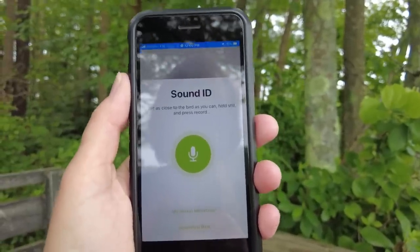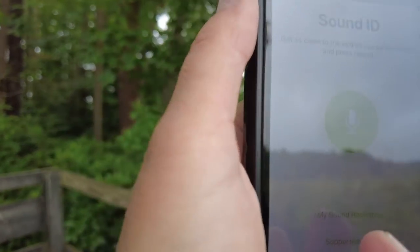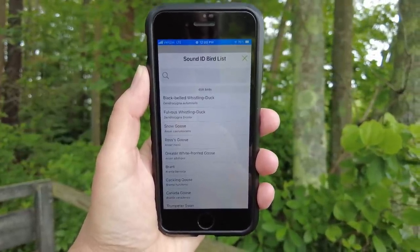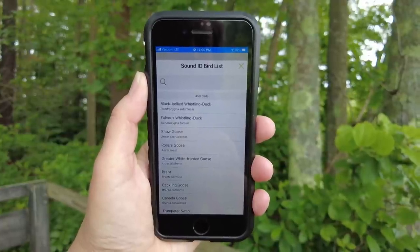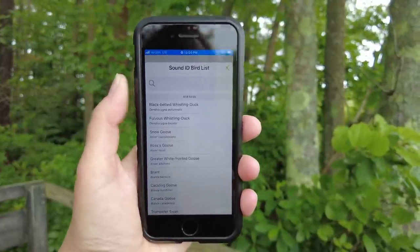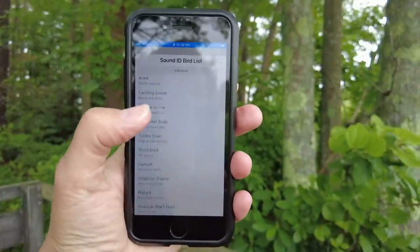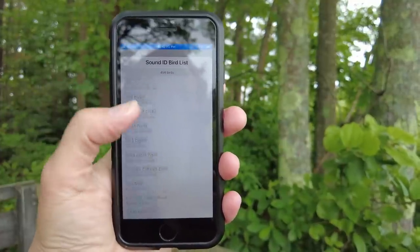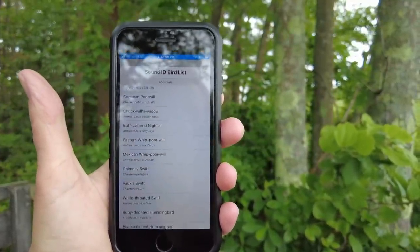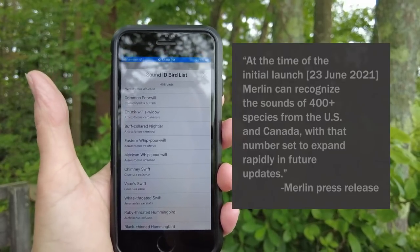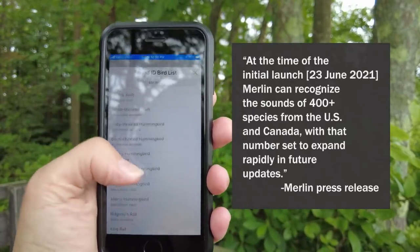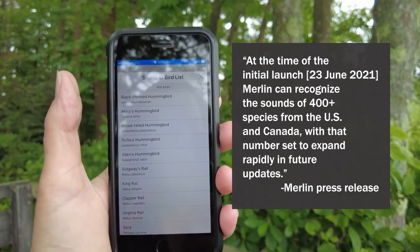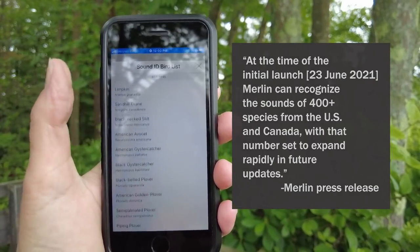So let's click on Supported Birds and see what that's all about. I have the bird pack for the northeastern United States installed, and when I click on the Sound ID bird list it shows me 458 birds that are available to identify from the sound app. That's pretty good. Though some of these don't even look like they'd be in my area — like a Mexican whippoorwill — so I'm not really clear if that's just the entire sound ID bird list or just for my northeastern United States.